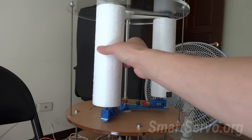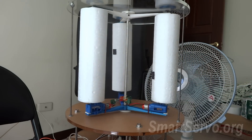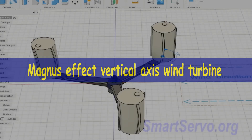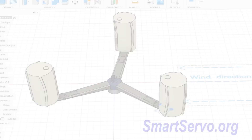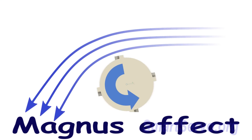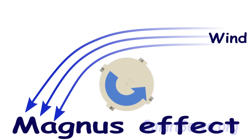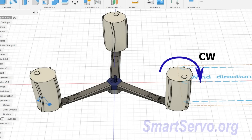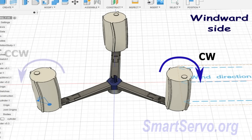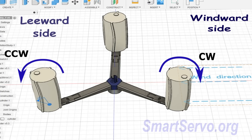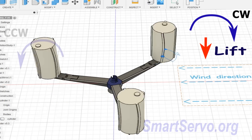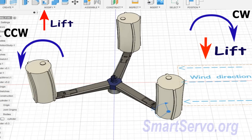This wind turbine has no blades. Can it be rotated? According to the Magnus effect, a cylindrical rotor rotating in the wind will generate lift. When the rotation direction of the rotor on the windward side is opposite to the rotation direction of the leeward side, a torque in the same direction can be generated to make the wind turbine rotate.